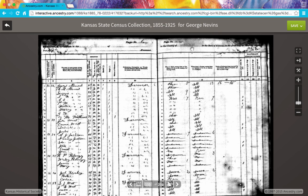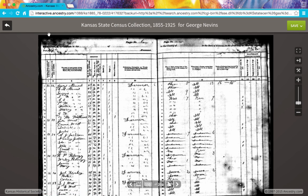On the old Image Viewer, they used to display up at the top the year, the location, the county, the township. But on the new Image Viewer, they've stripped out a lot of the text. So if you're looking at this image and you want more information about it, how can you get it?